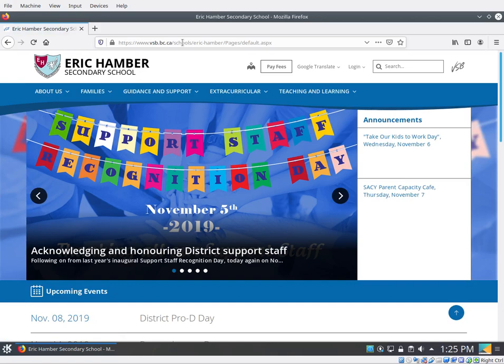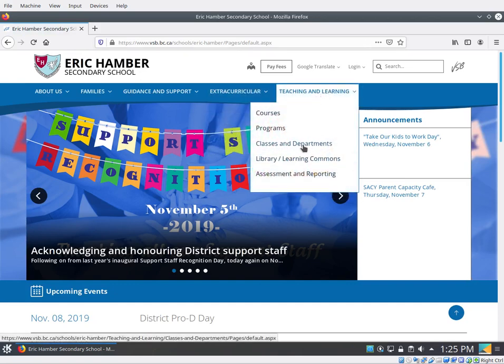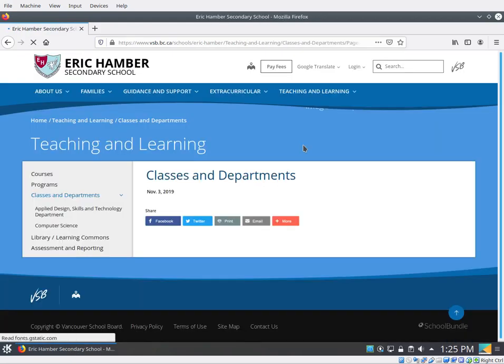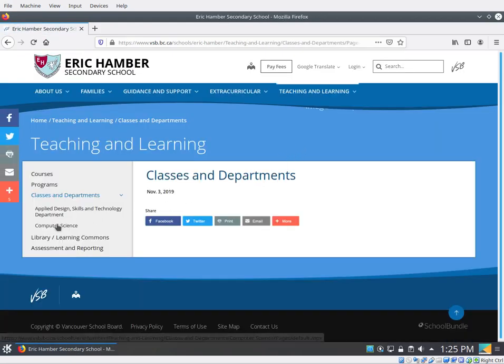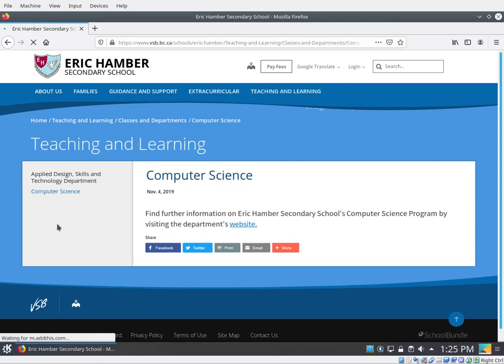And now we're at the Eric Hamber website. Come over here to teaching and learning. Go down to classes and departments. And over here on the left you'll see computer science. Then click on the computer science website right there.